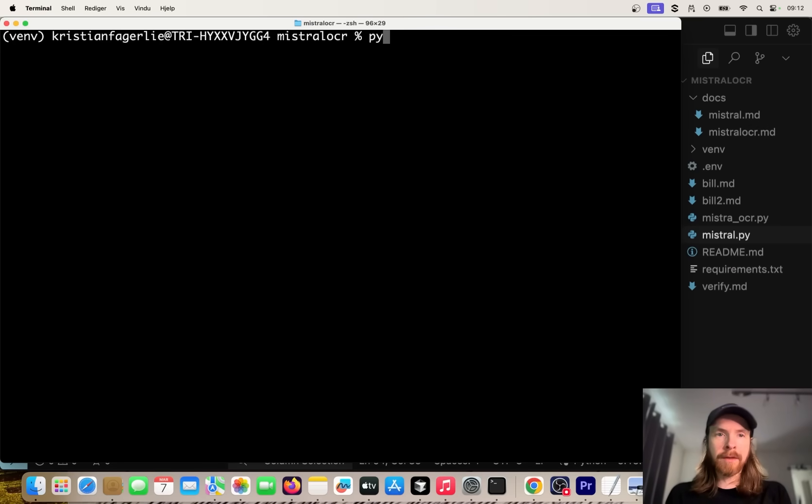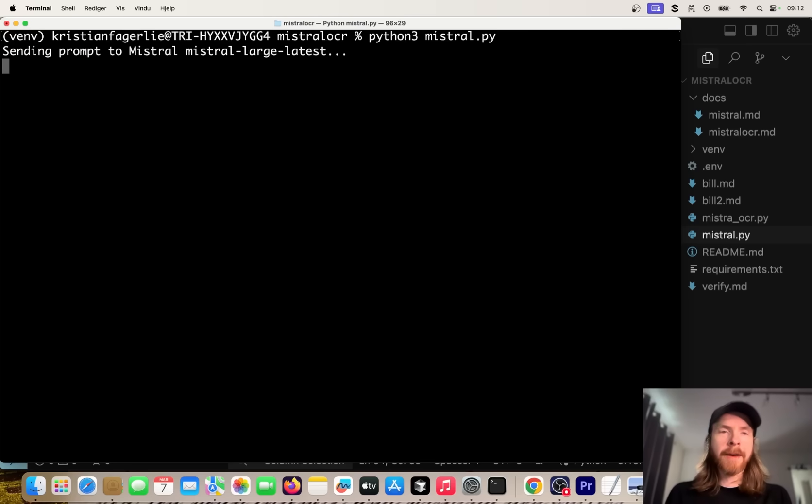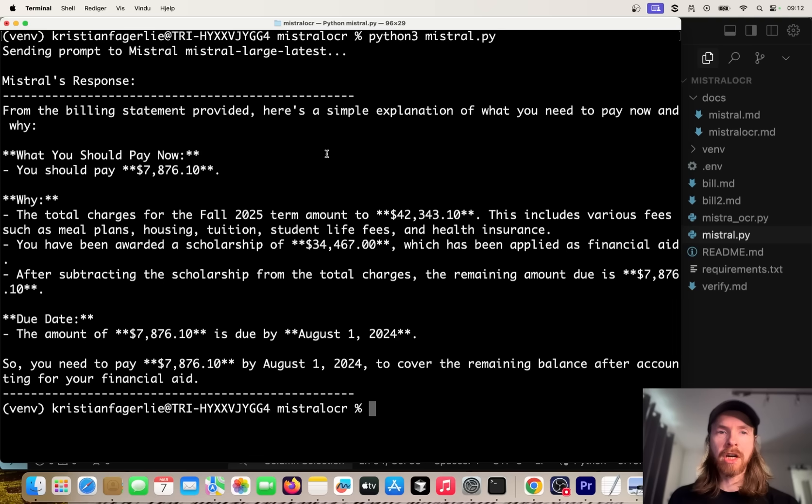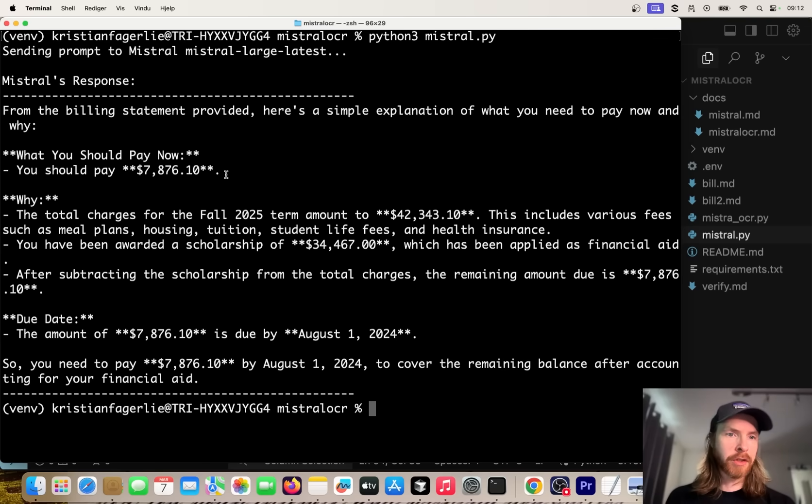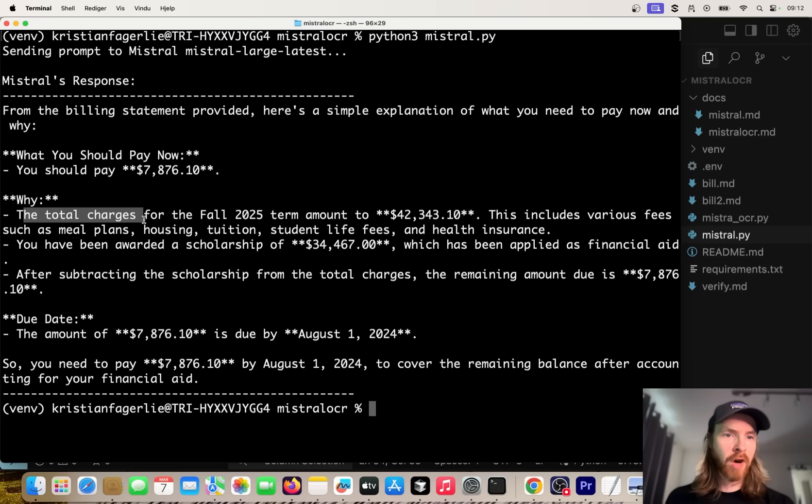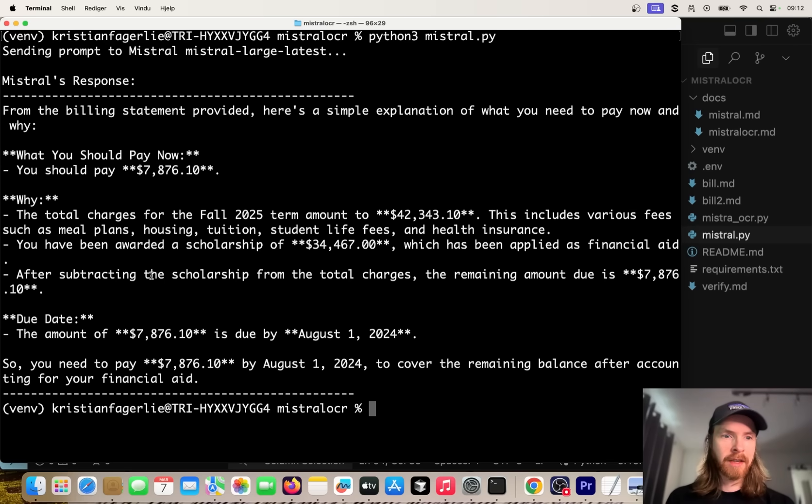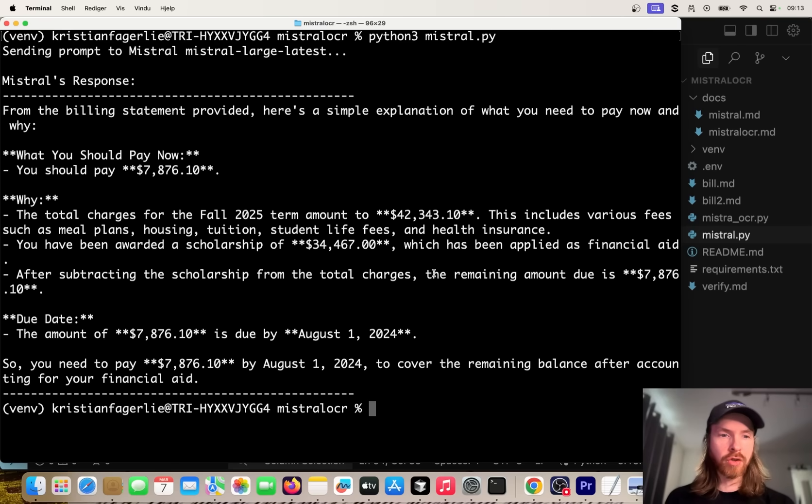We use the extracted OCR from the image as context here. So if we clear this and do python mistral.py, you can see we are sending the prompt, we are getting our response here from Mistral Large. From the billing statement provided, here's a simple explanation: what you should pay now is the amount to pay.